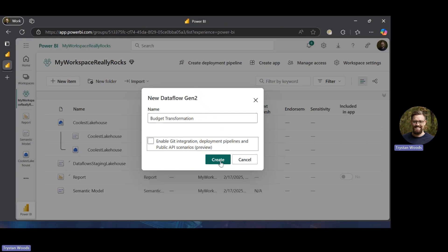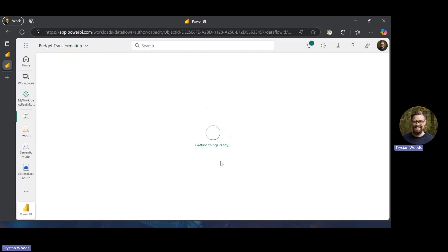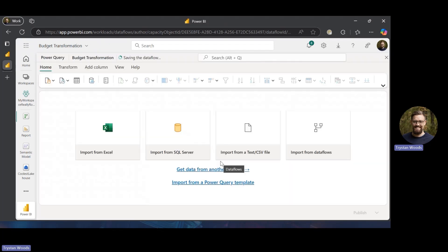This option has to do with Git integration and deployment pipelines so we're not going to worry about that. Now we have our Power Query window. There are a couple of different ways we could bring in data. We uploaded to our lakehouse, but if we hadn't done that I could have just imported it directly here. I prefer keeping everything in the lakehouse if we can.